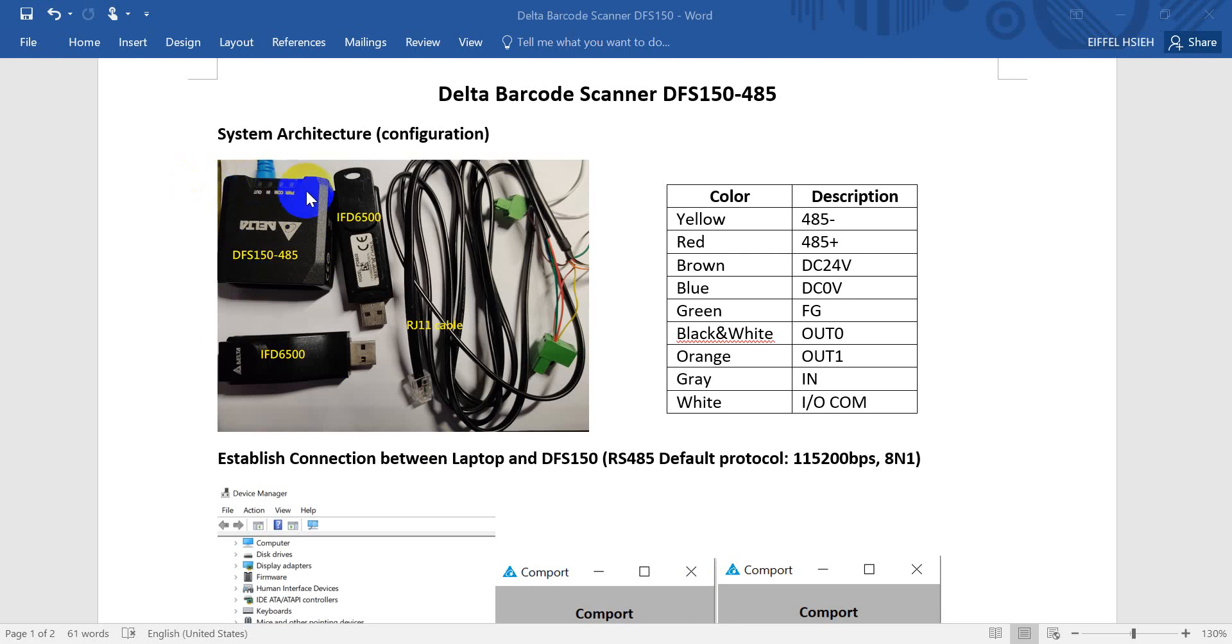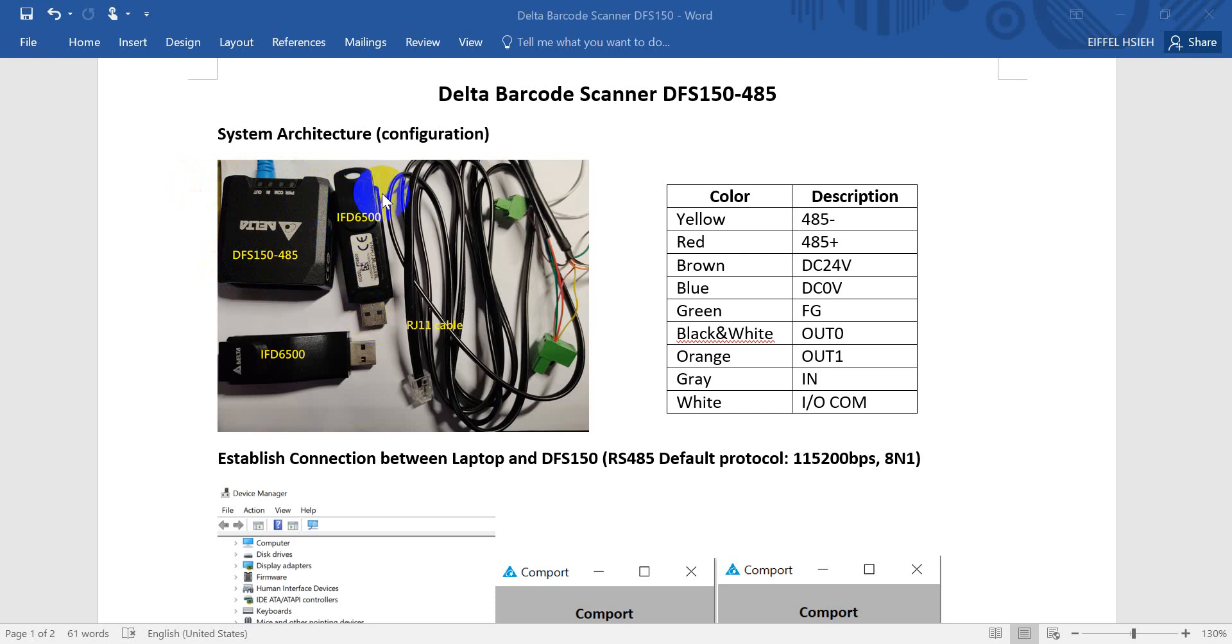So you can see these are break square devices or barcode scanner DFS 150-485. We will use the USB to RS485 converter IFD6500.